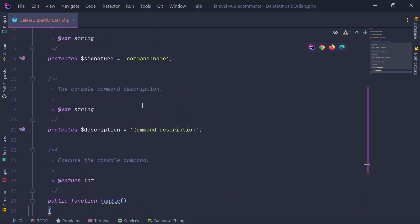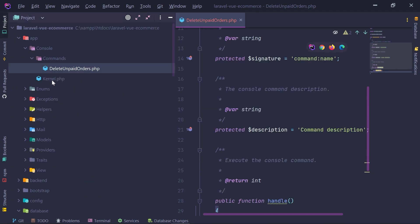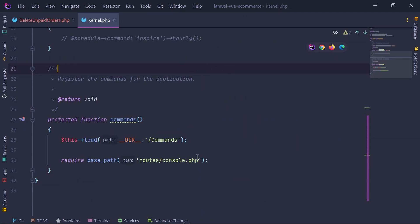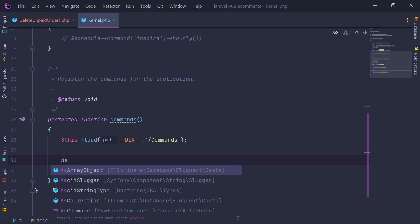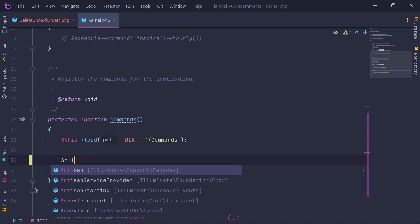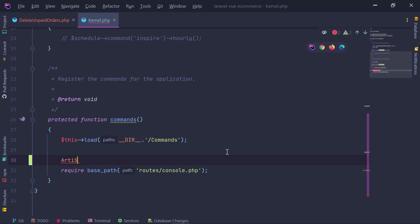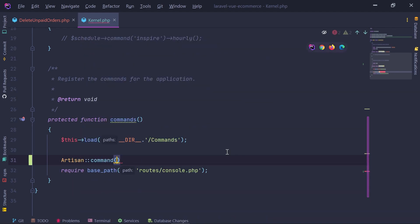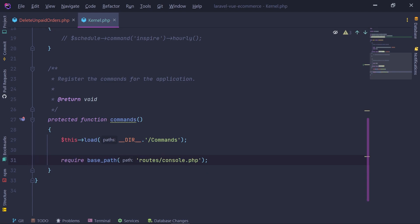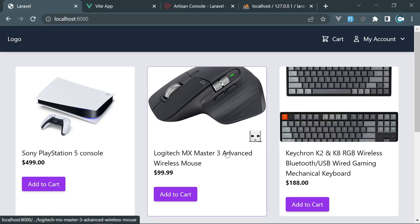We just created a class-based command. There are also possibilities to create closure-type commands where you don't need a class — you just open the Kernel and write the artisan command there, specifying the command signature and a closure with the code to execute. But I don't want to go too deep into artisan commands, so just have a look at the documentation.